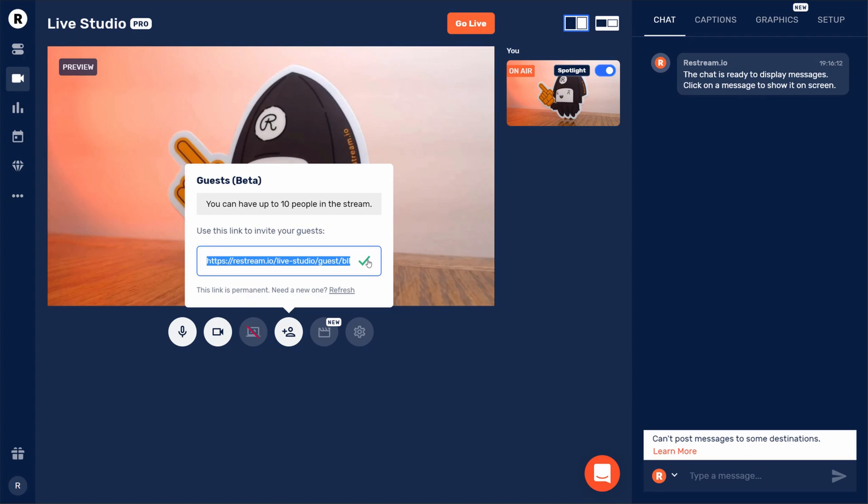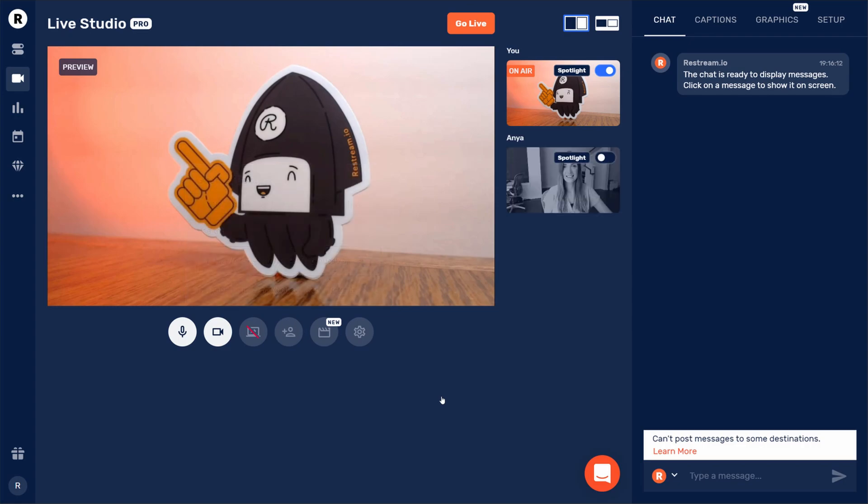Once your guest gets this link, ask them to open it up in a browser and allow access to their webcam. Once they do, you'll be able to see their webcam on the right-hand side of the Live Studio dashboard.